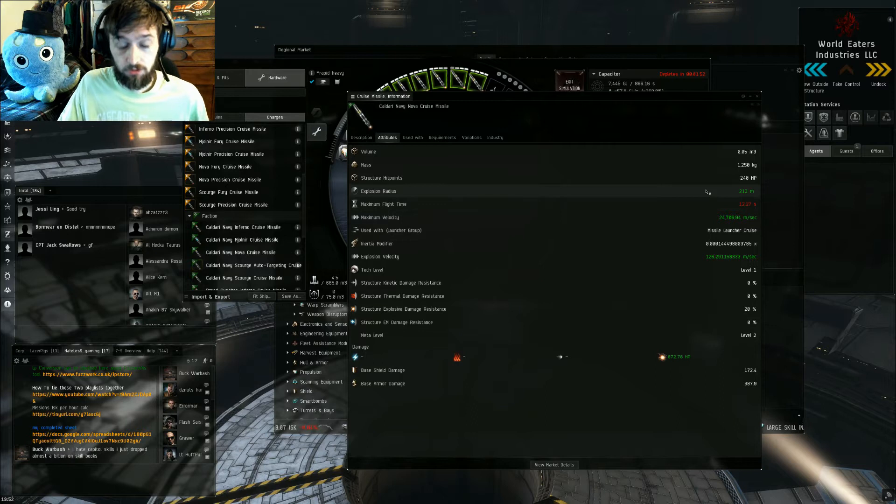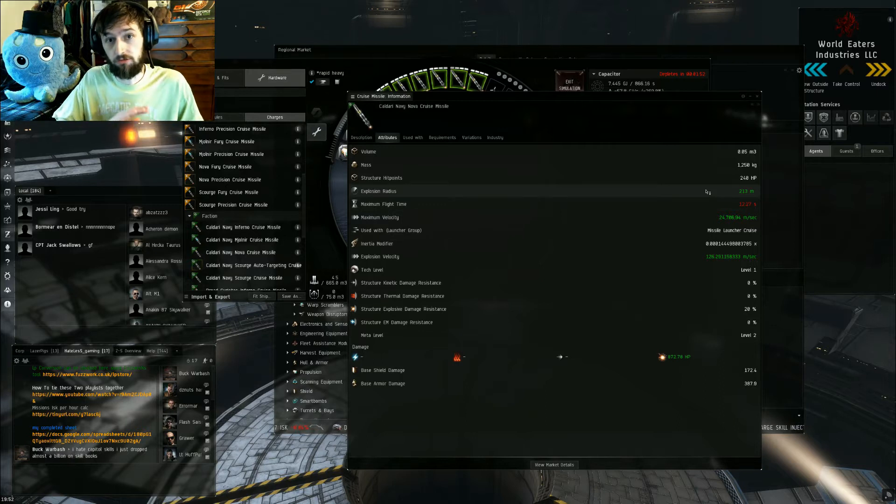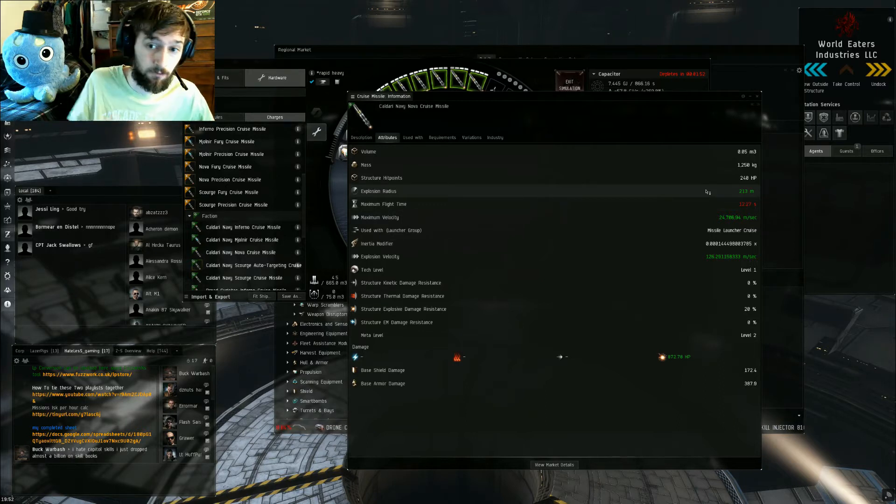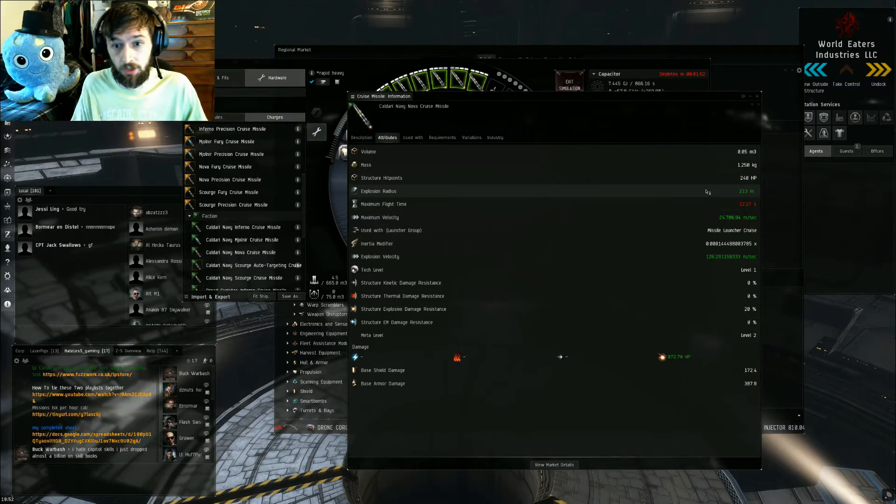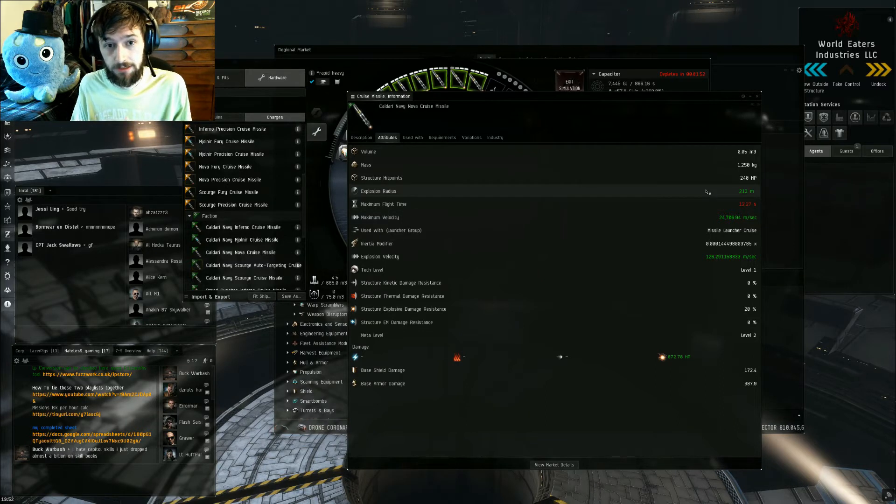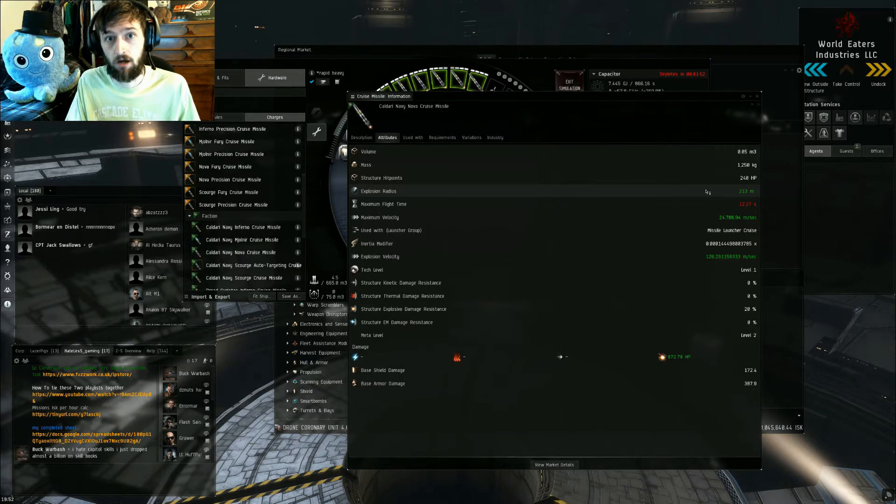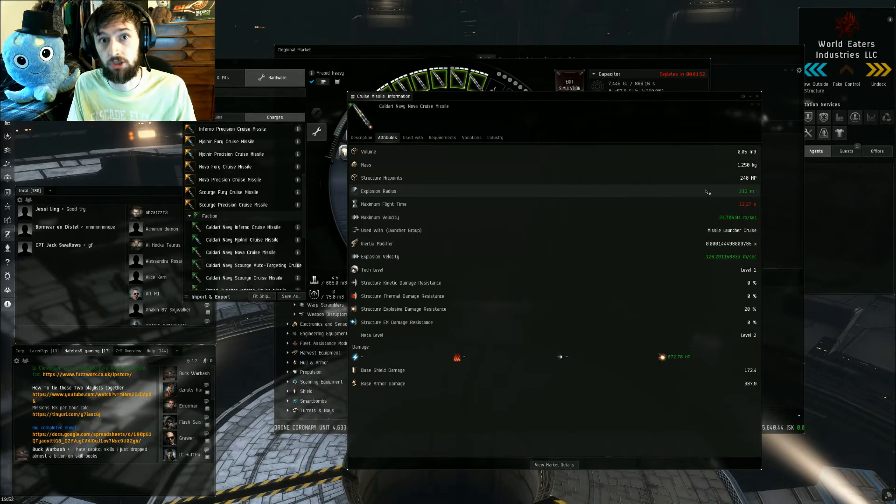So to do full damage, two things need to happen with missiles. The explosion radius has to be smaller than the signature radius of the ship that you're targeting.